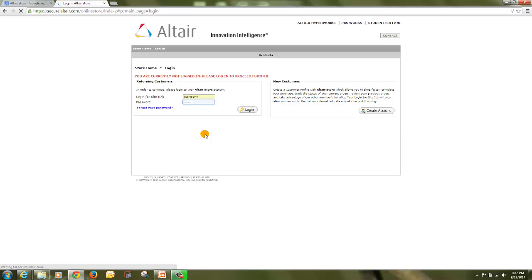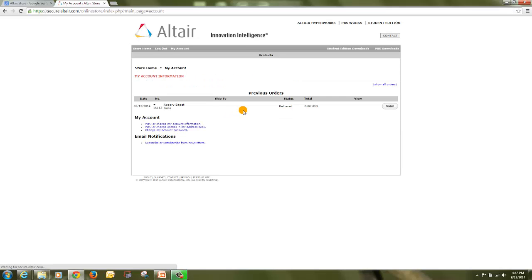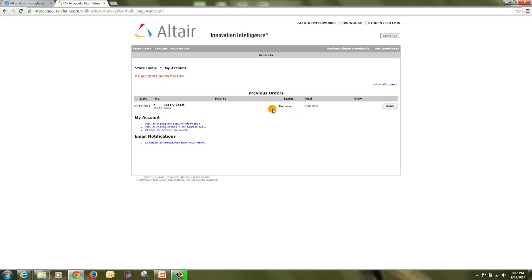Then click on login. Here you will find your order status. If your order status is pending, then please check with us why your order status is pending and make it delivered.